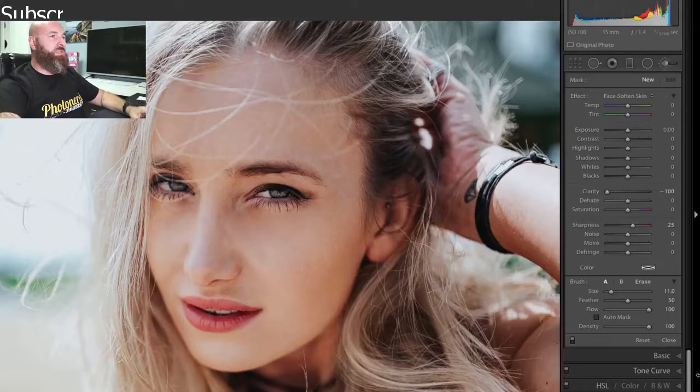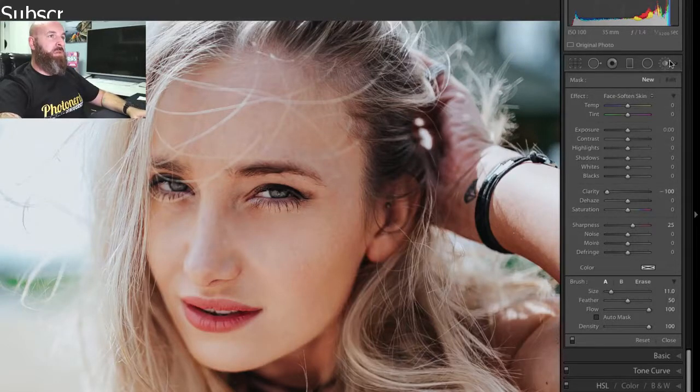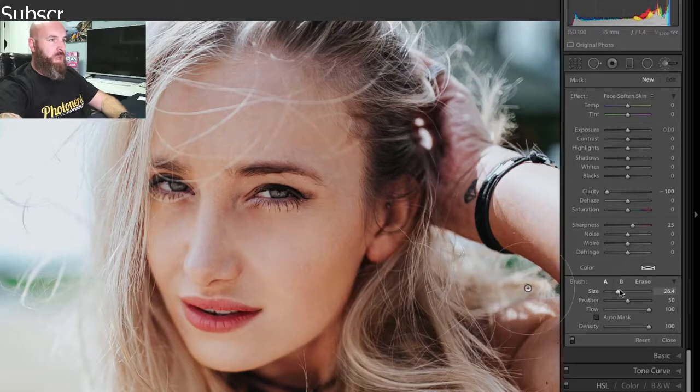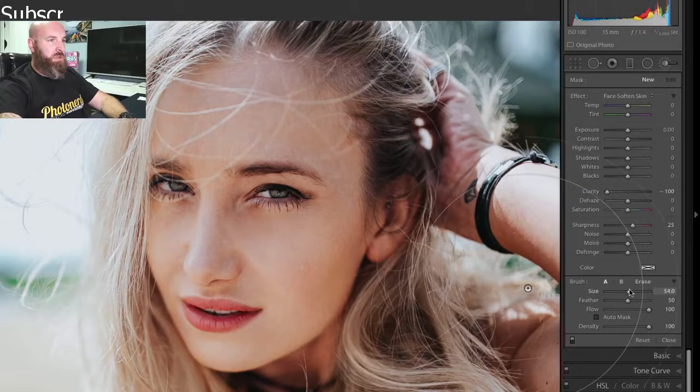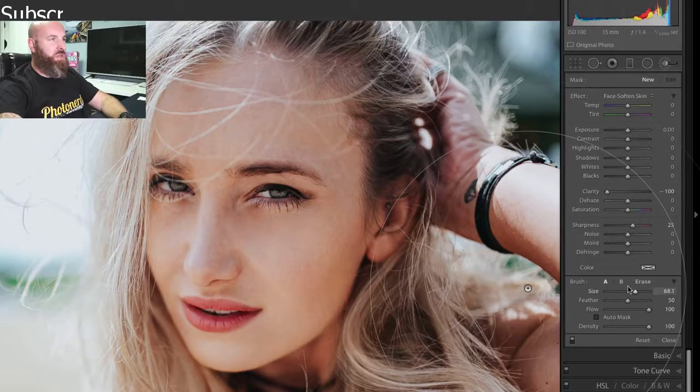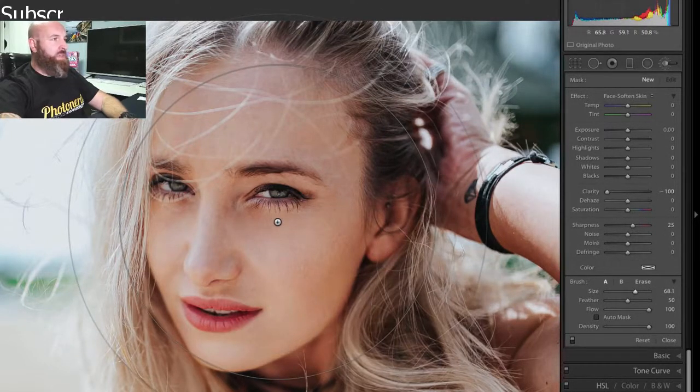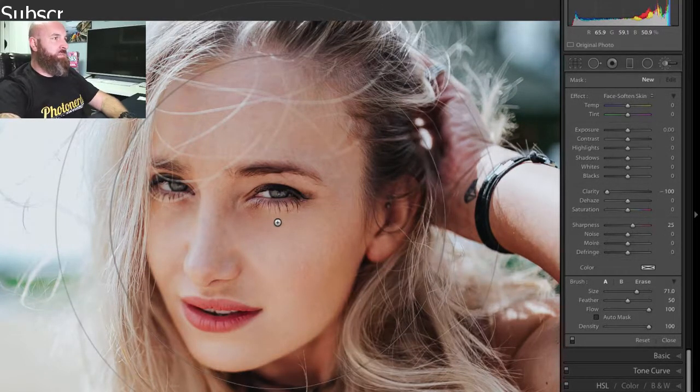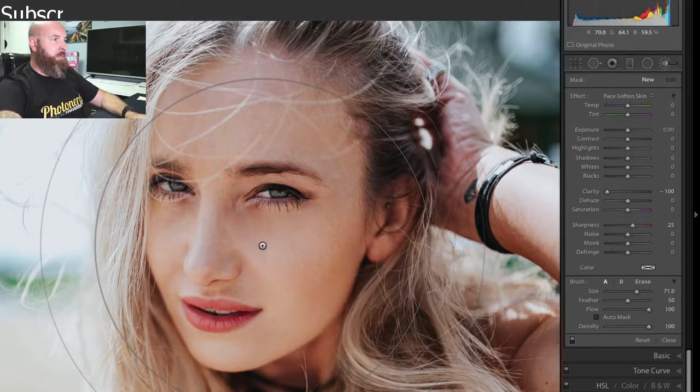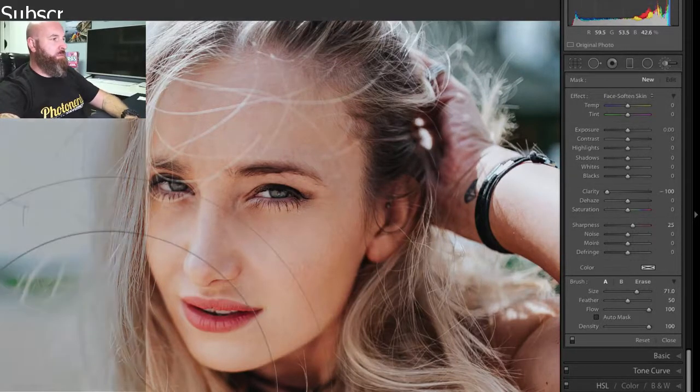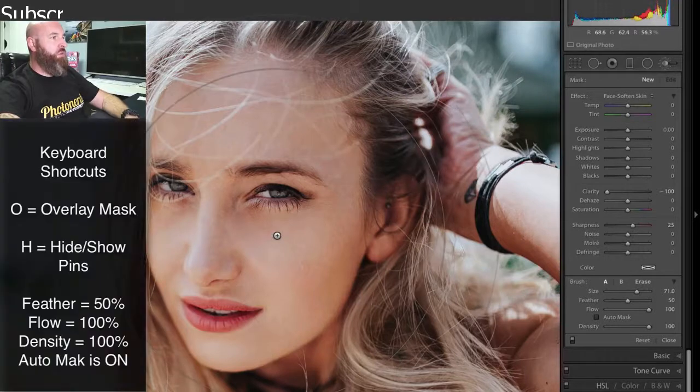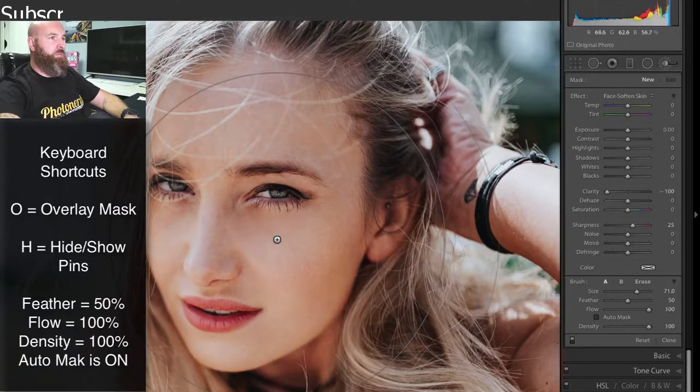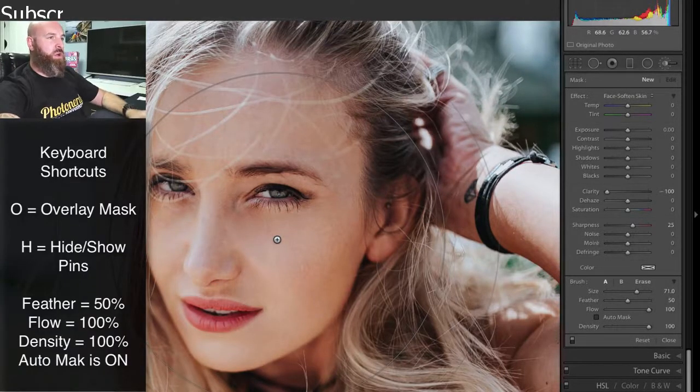So let's start by grabbing a nice large brush here. So I'm going to go way high, something large enough where the radius of my adjustment brush covers the entire face. And then what I'm going to do is make sure that my overlay mask is turned on. You can do that by hitting the letter O.